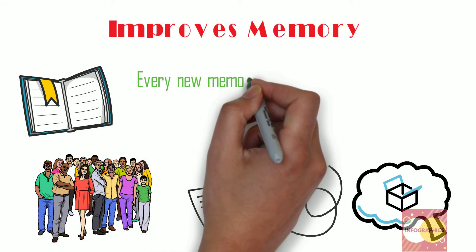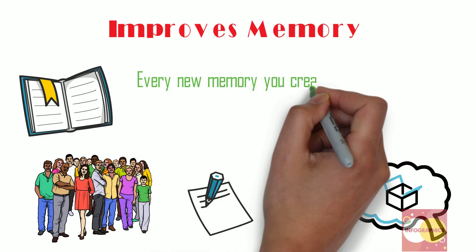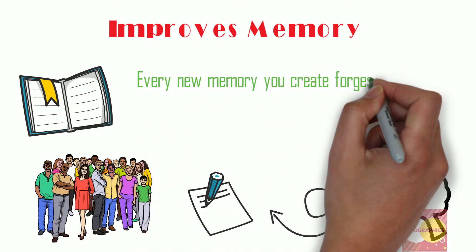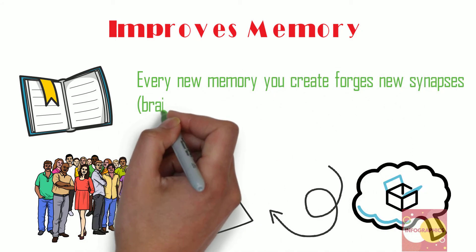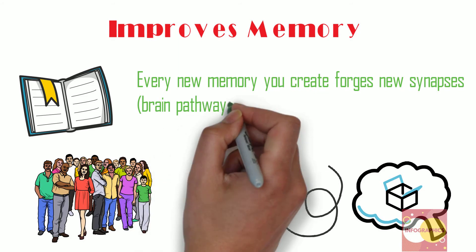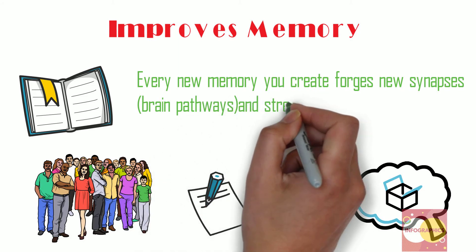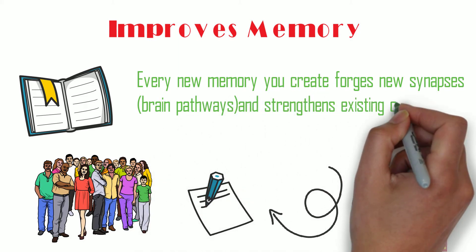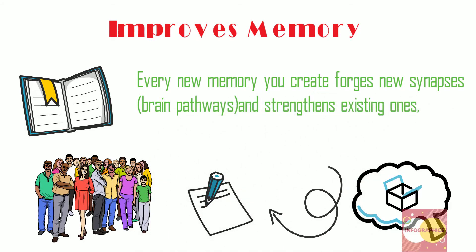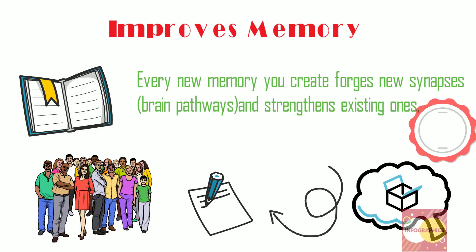Amazingly enough, every new memory you create forges new synapses, brain pathways and strengthens existing ones, which assists in short-term memory recall as well as stabilizing moods.